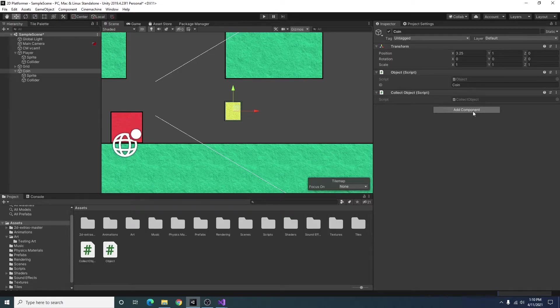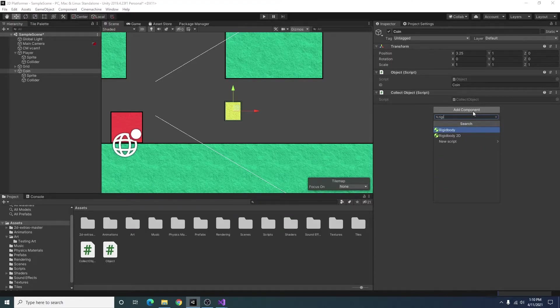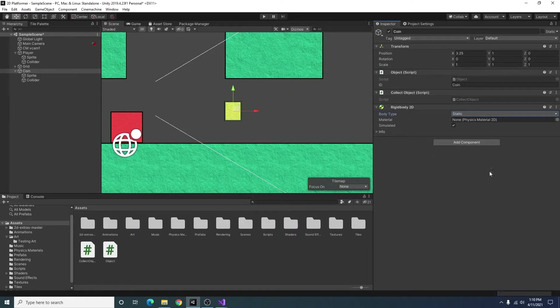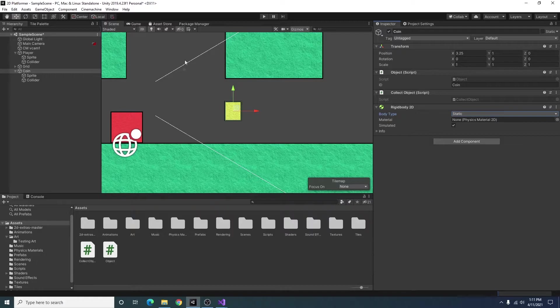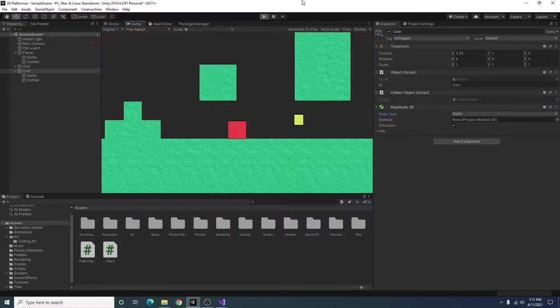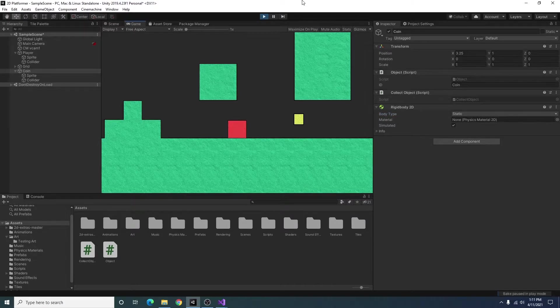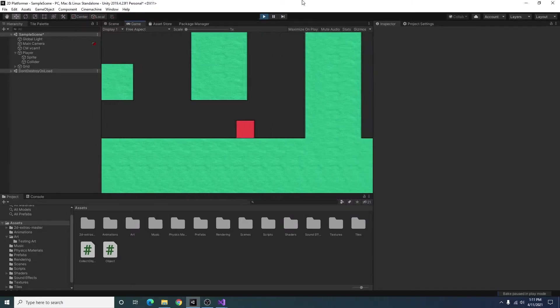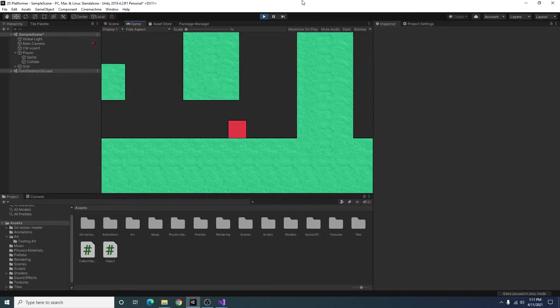And then one more thing we need to add is on our coin object, we can add a rigidbody 2D. And I'm just setting it to static. So if we go ahead and test this by running our game, when our player runs into the object, it disappears.